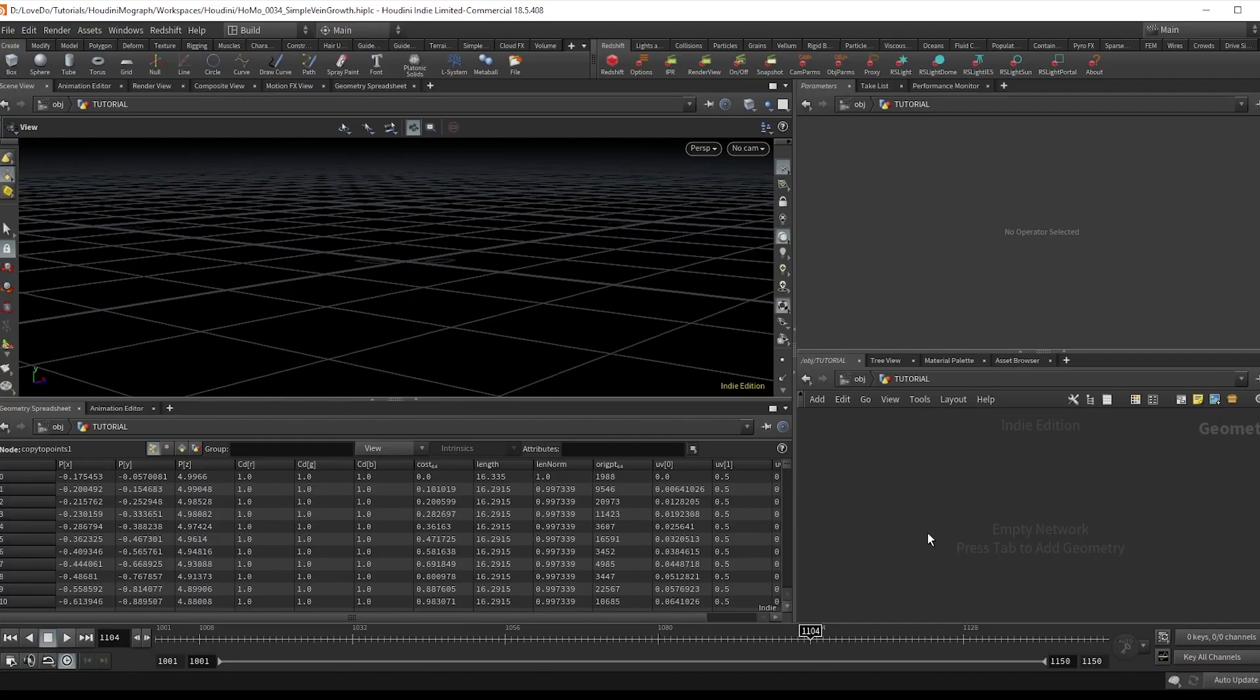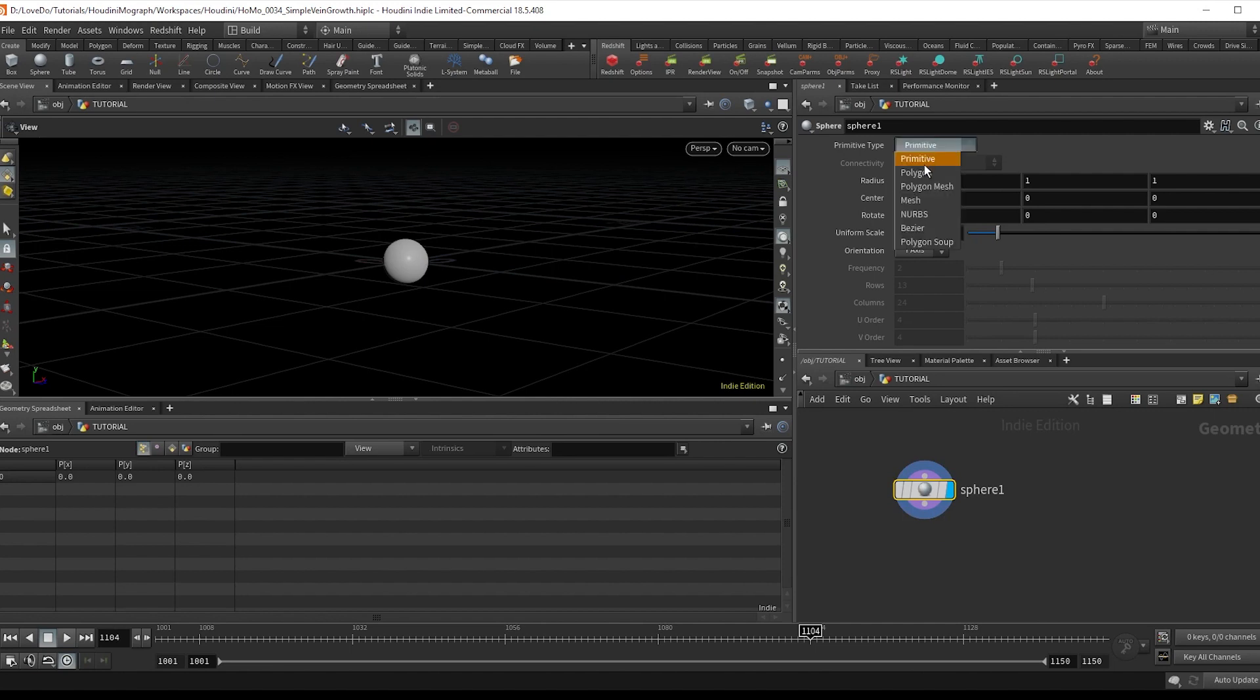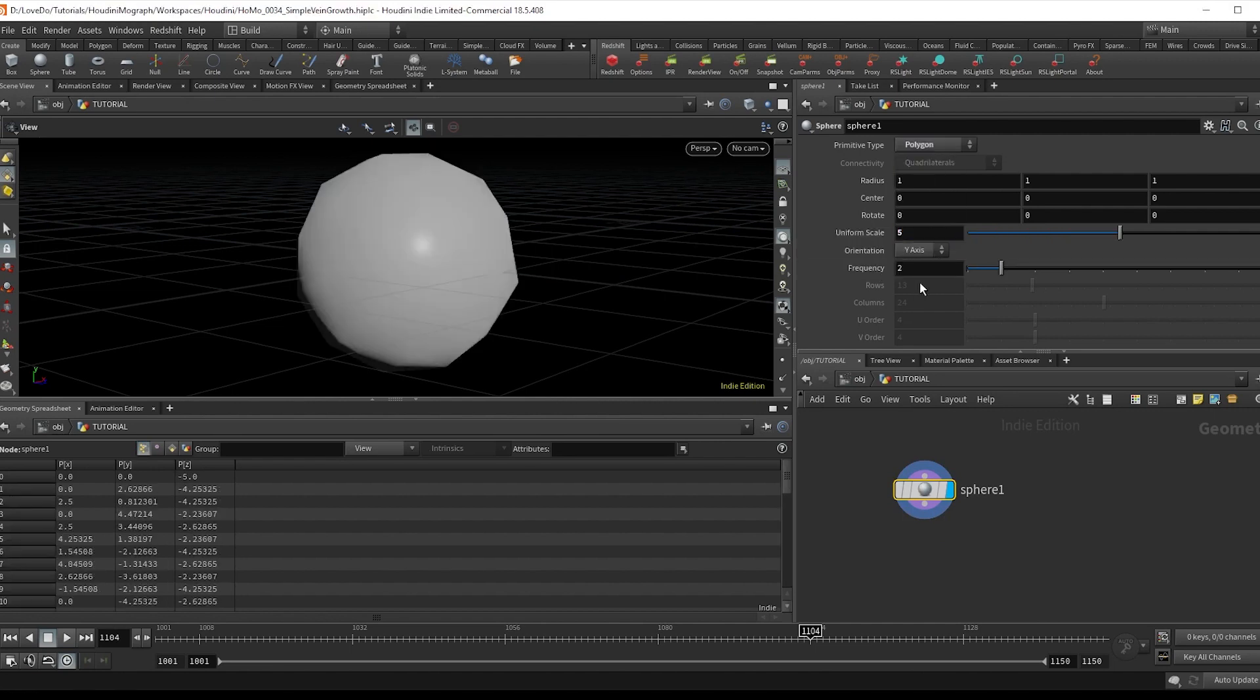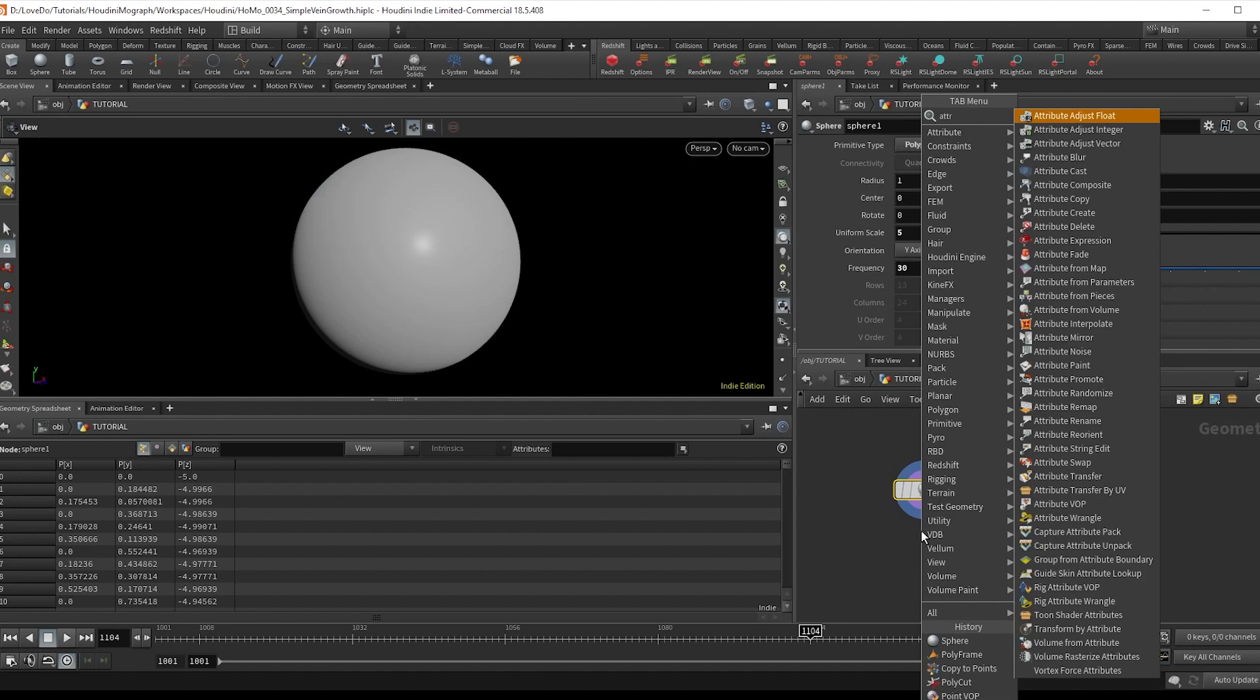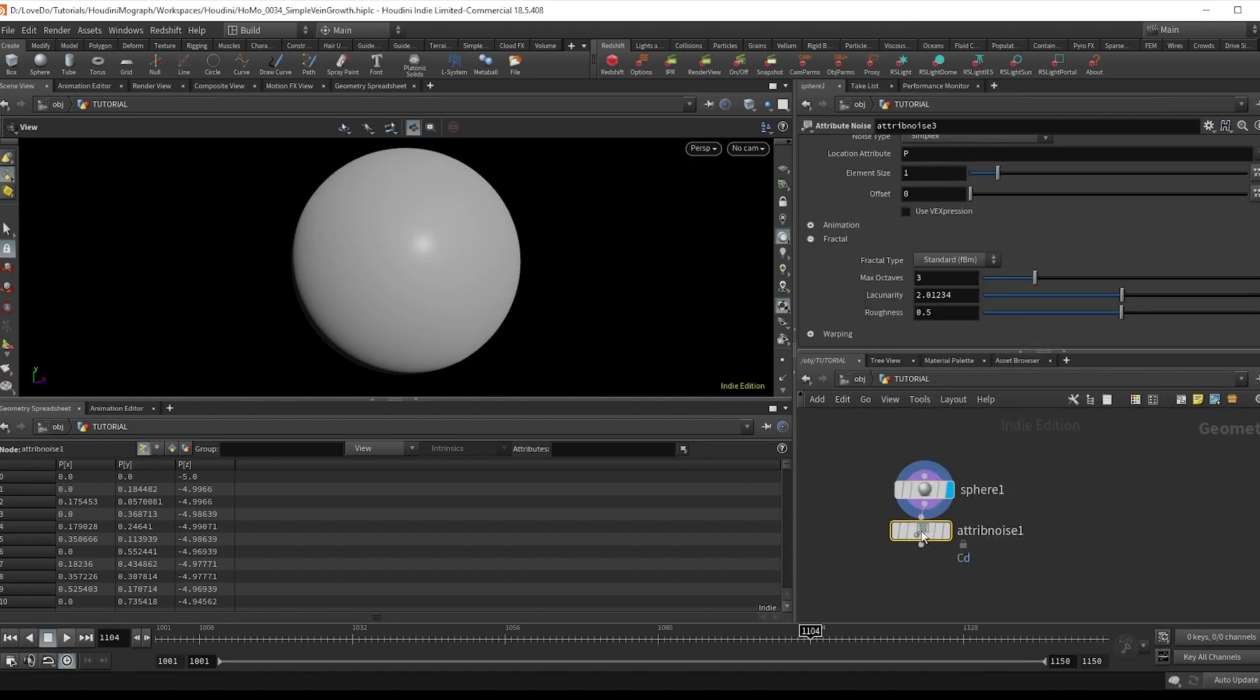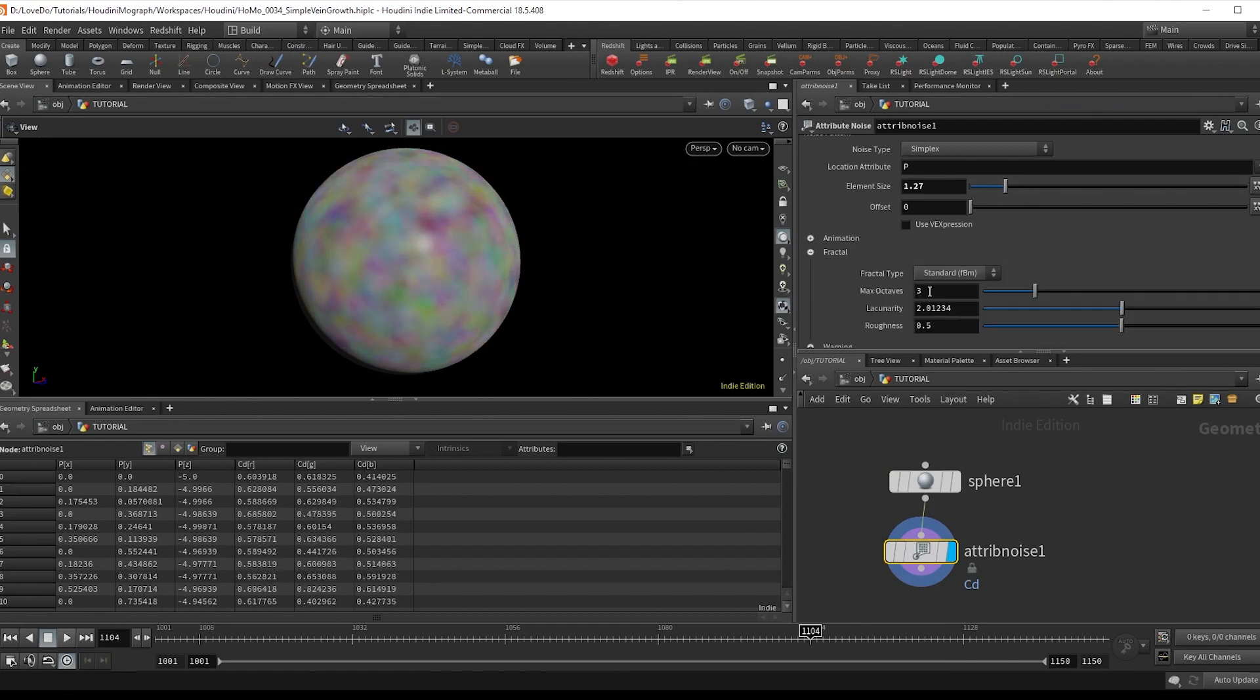I'll start with a sphere, changing the type to polygons and giving it a scale of five and a frequency of 30. Now make an attribute noise, which is defaulted to color, and I'm going to bring the size up just a little. And in the fractal, I'm going to turn down the roughness.